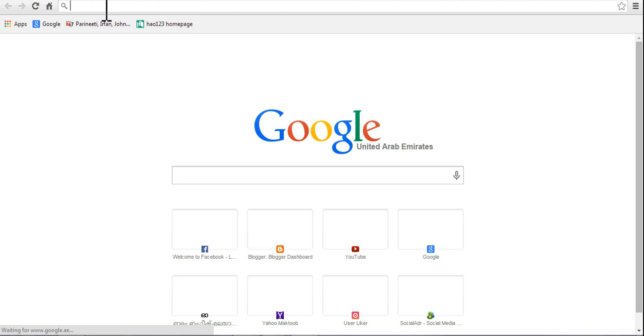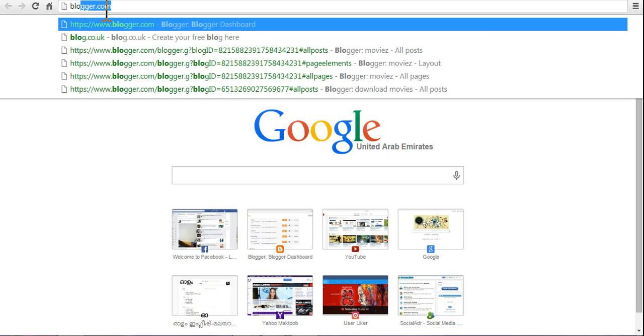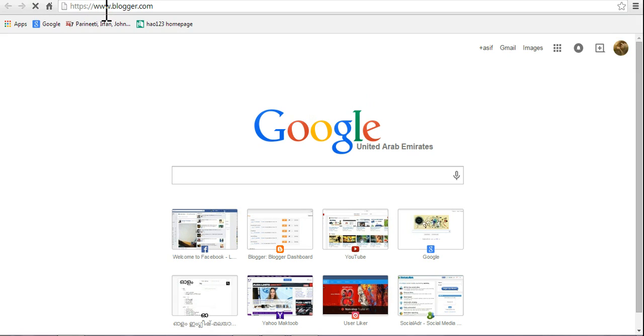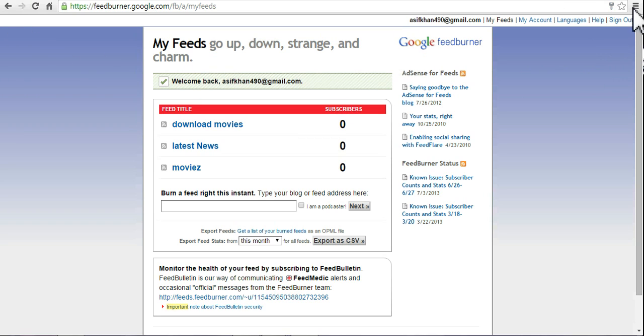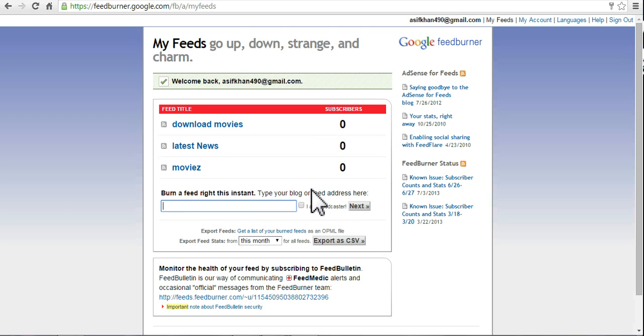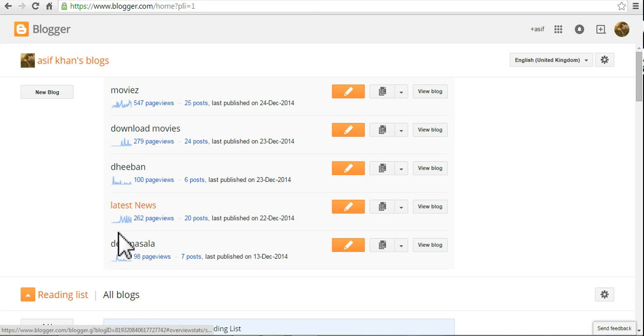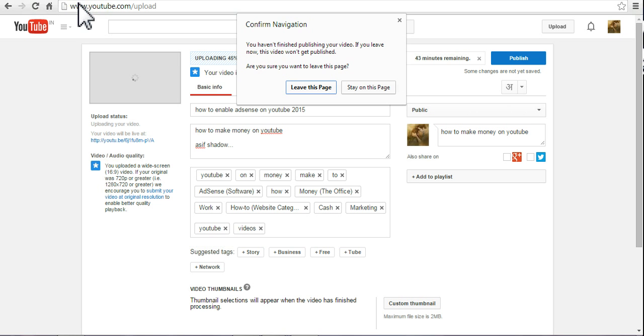I'm just going to burn my Blogger blog website. Go to blogger.com, my feeds. We'll get this homepage. These are my feeds. I want to burn this blog, Dheban Mohammad.